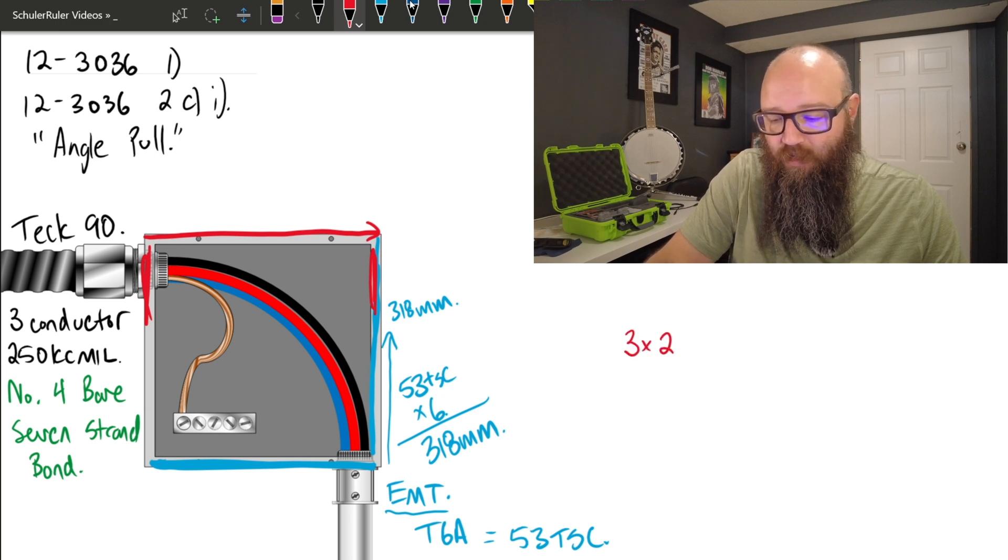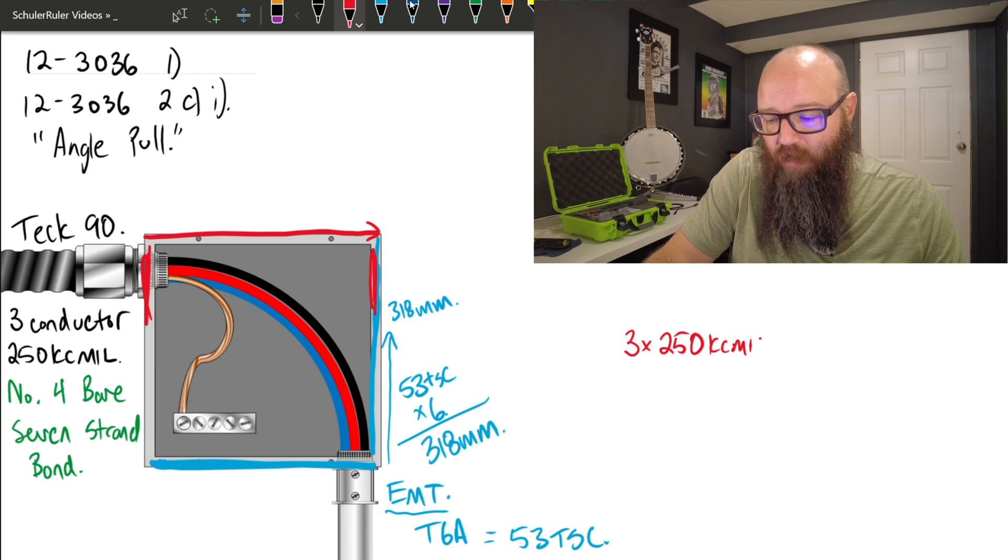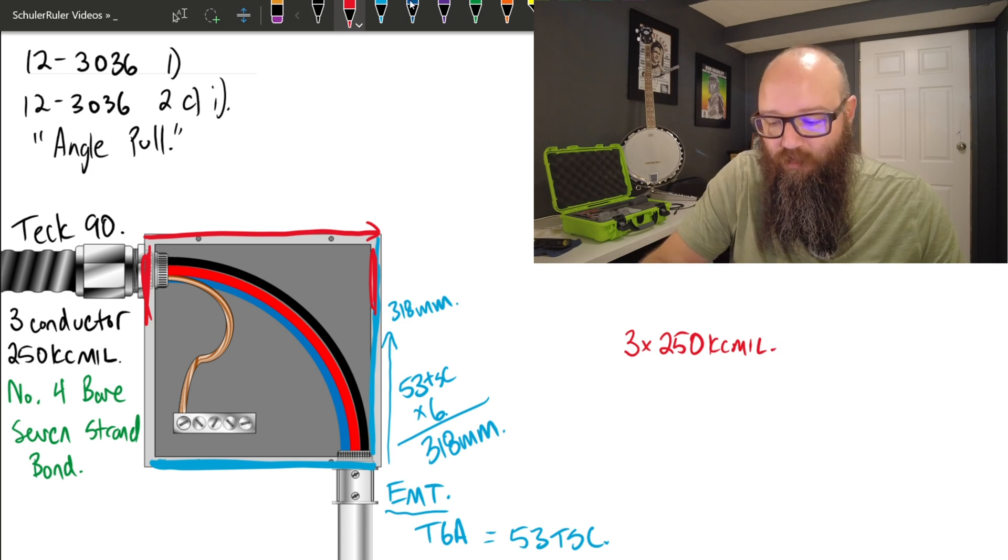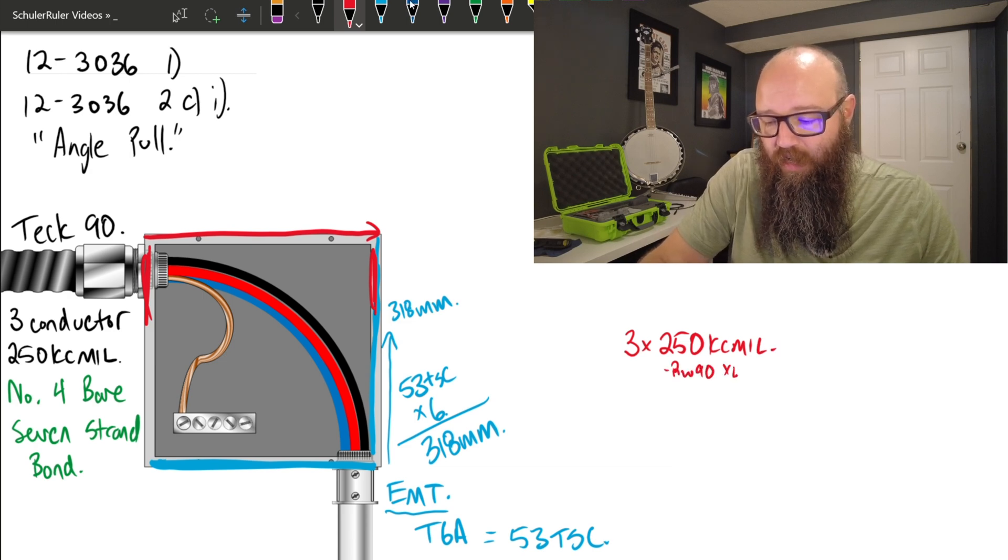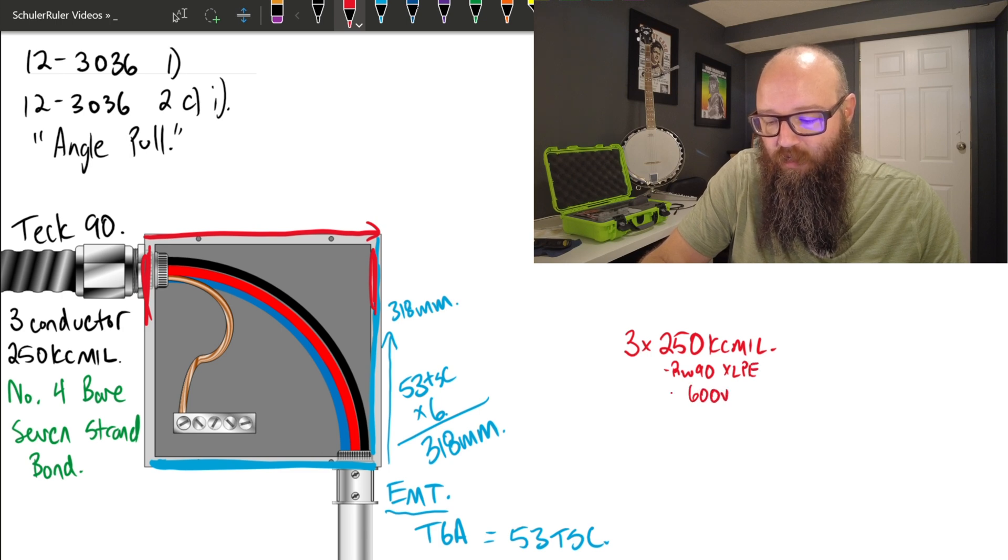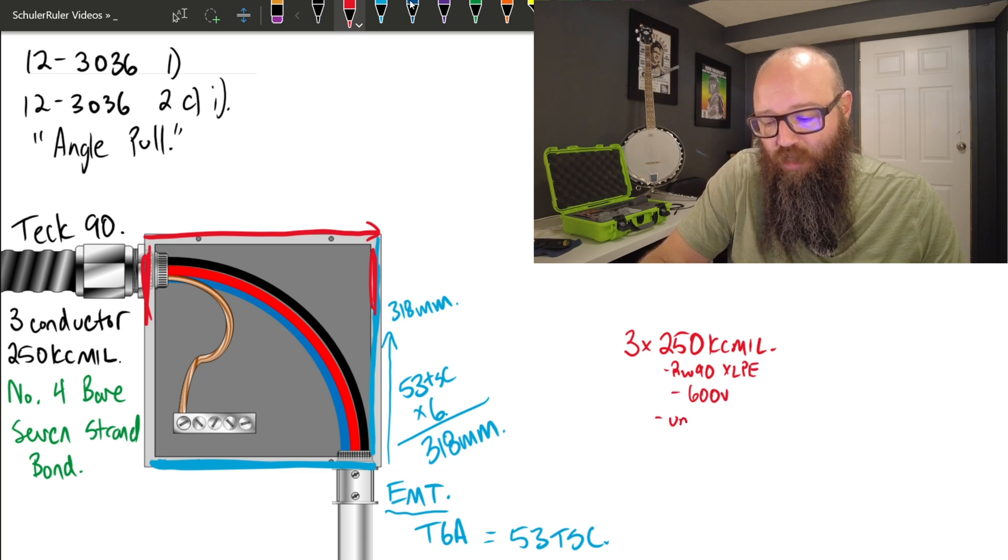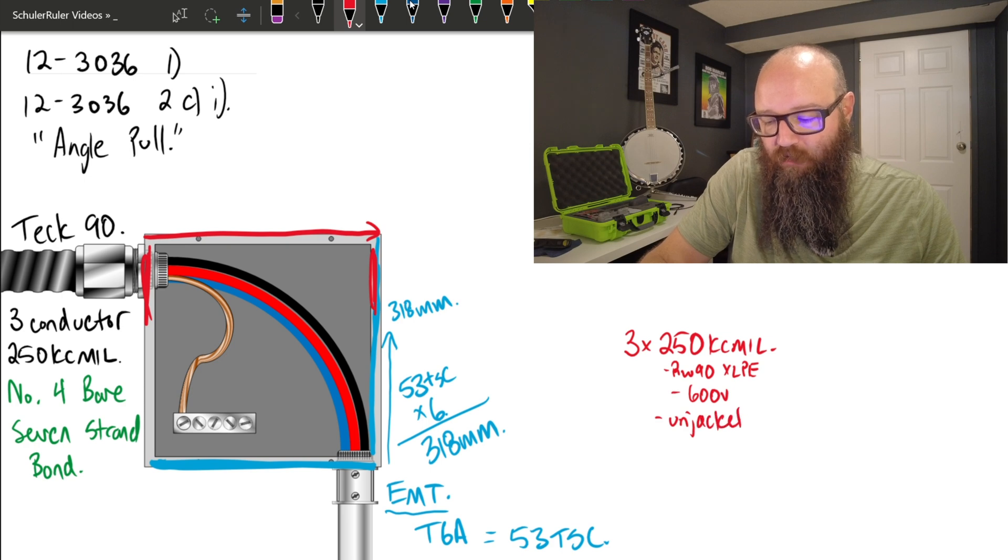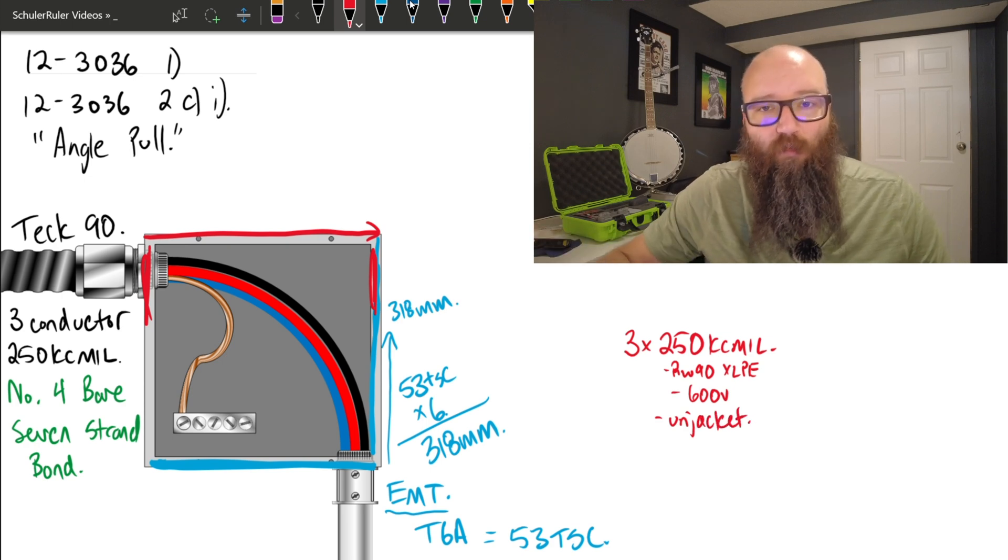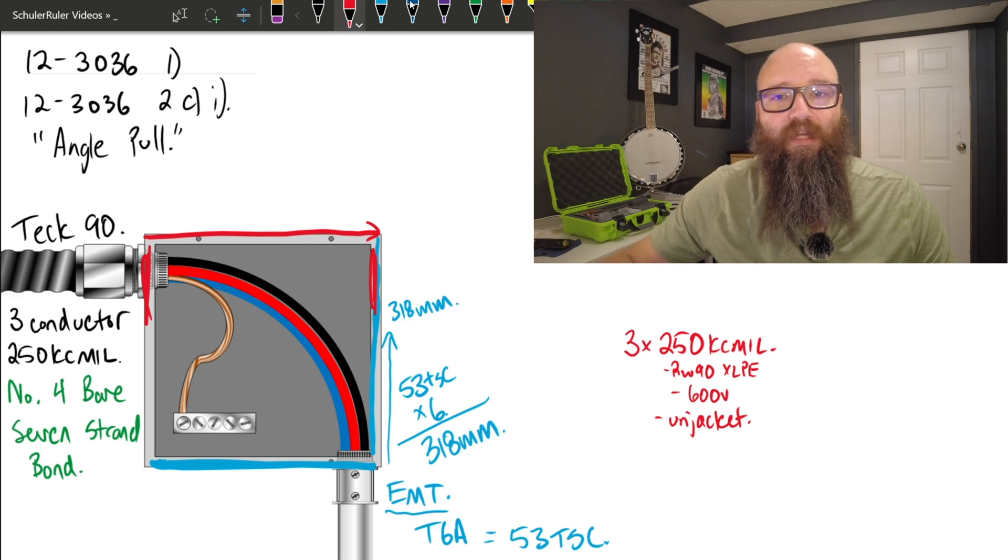Now some additional information about those kcmils, we mentioned they are RW90 XLPE, they are 600 volts, they're also unjacketed or without jacket. All important information, as everything that we just discussed takes up space inside that raceway.